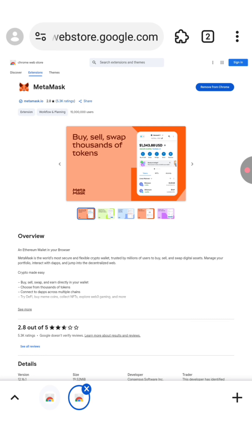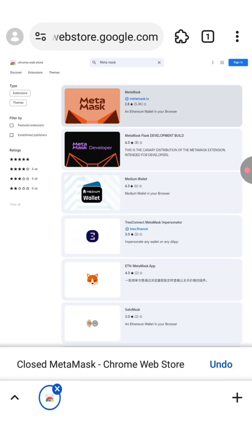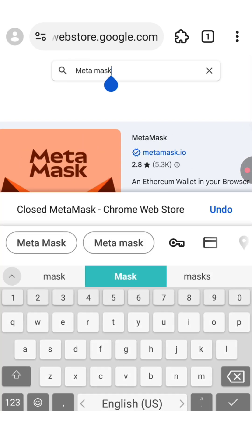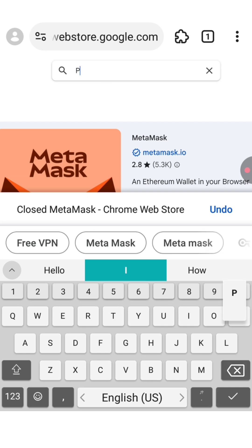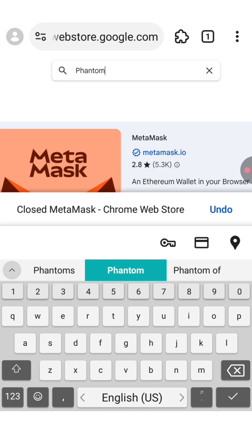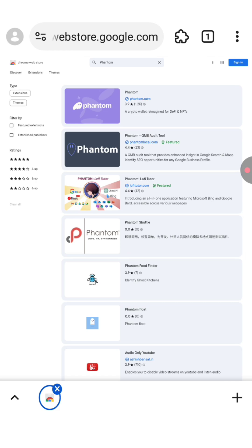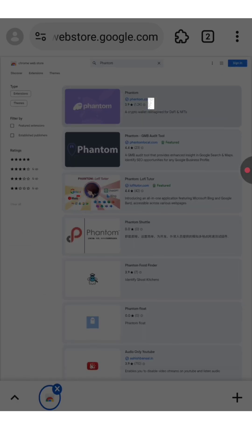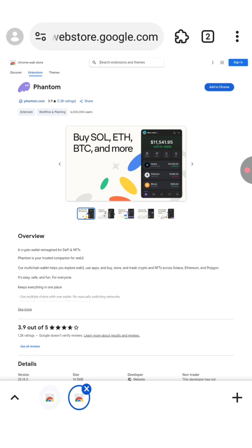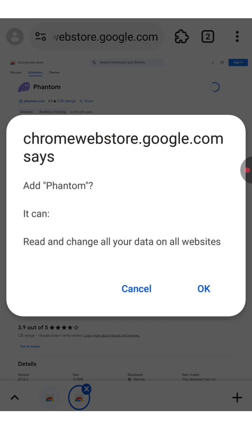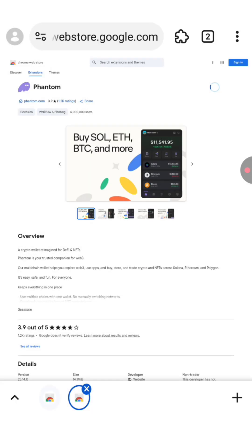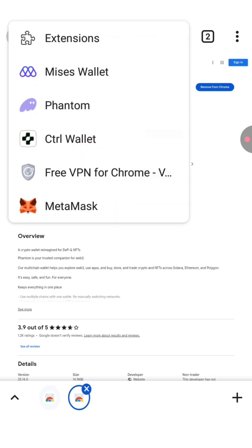Let me show you another great extension we need to install which is Phantom. Go back to the extensions page and type 'Phantom' in the search bar. Click on the first extension and open it in a new tab. As I showed you before, click on the blue button on the top right corner to install it. Click on OK and wait until it's completely installed. After you finish, click on the icon and as you can see it was successfully installed.